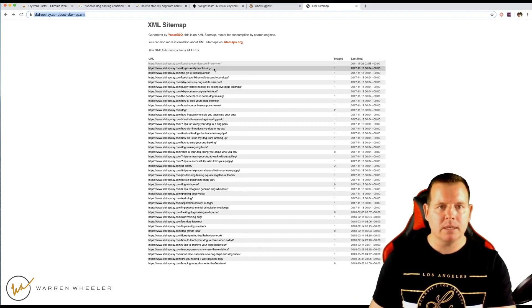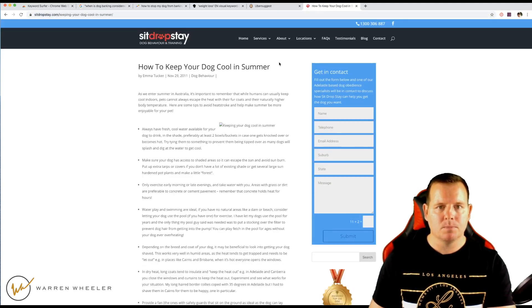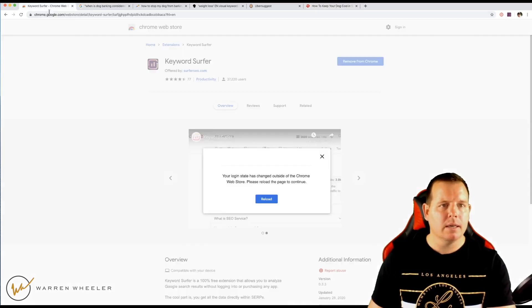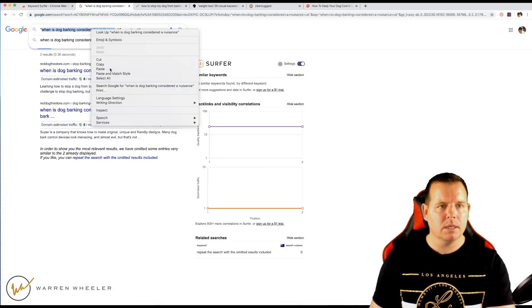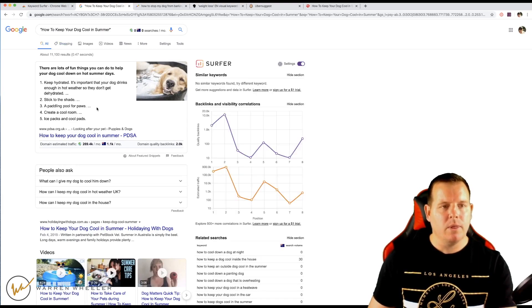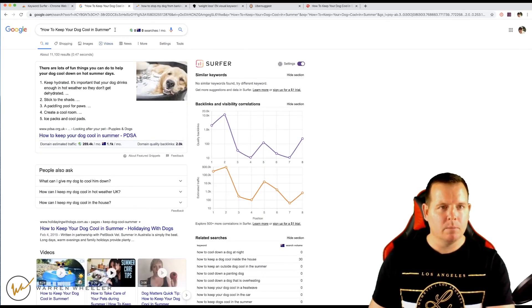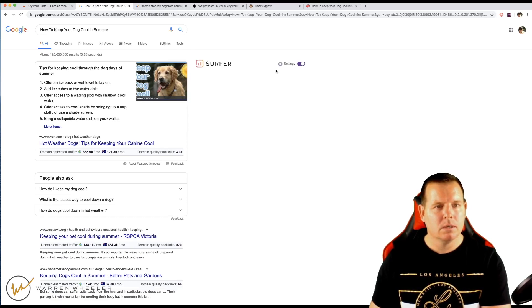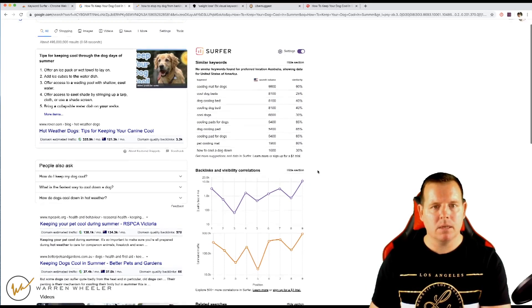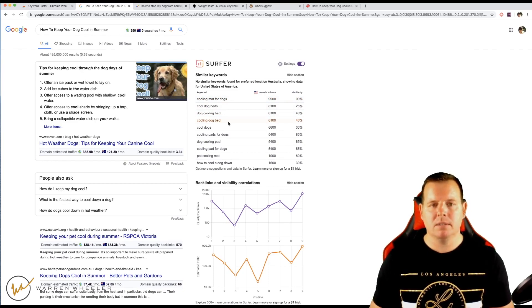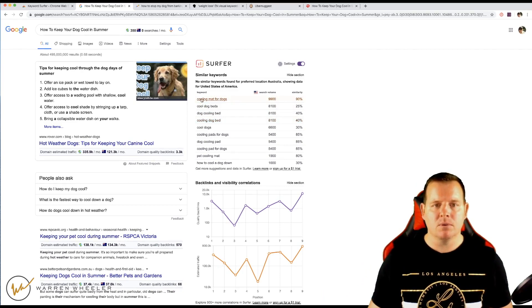You can always put these keyword ideas into tools to check them. For example, 'keeping your dog cool in summer' might be a seasonal keyword. There are about 11,000 results so there's some competition, and the search volume is around 350. But look at related keywords — 'cooling mats for dogs' gets a good search volume. You could write 'best cooling mats for dogs,' do a listicle, and rank for 'cooling mats for dogs.' There are plenty of ideas you can come up with to write content for your blog.